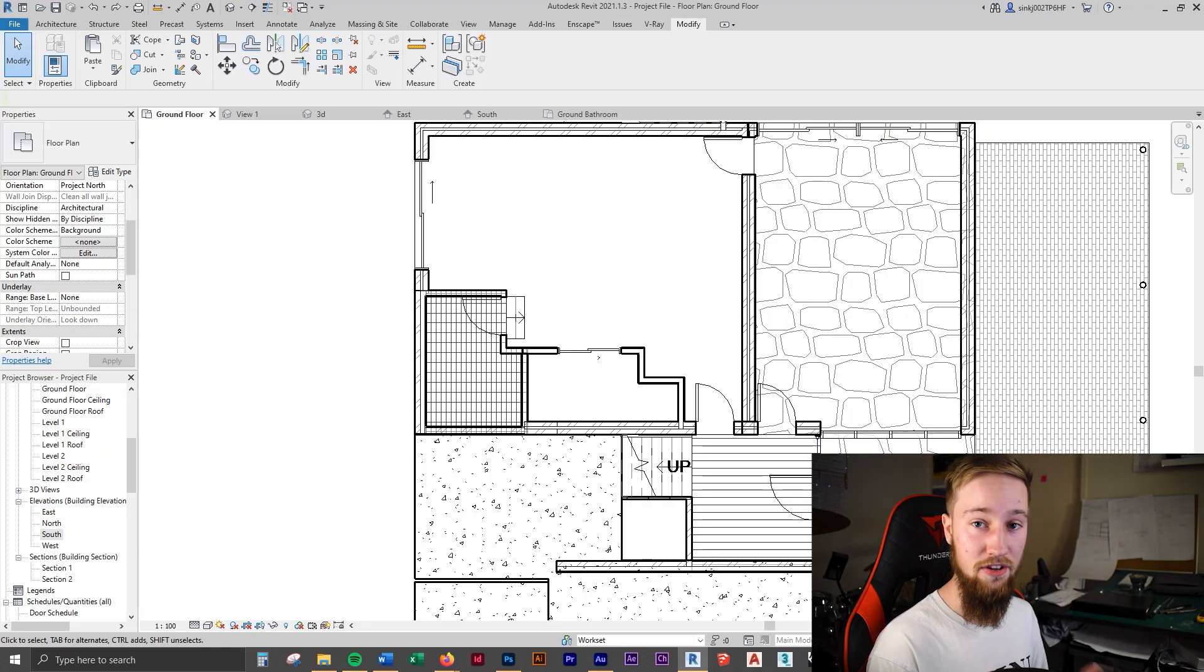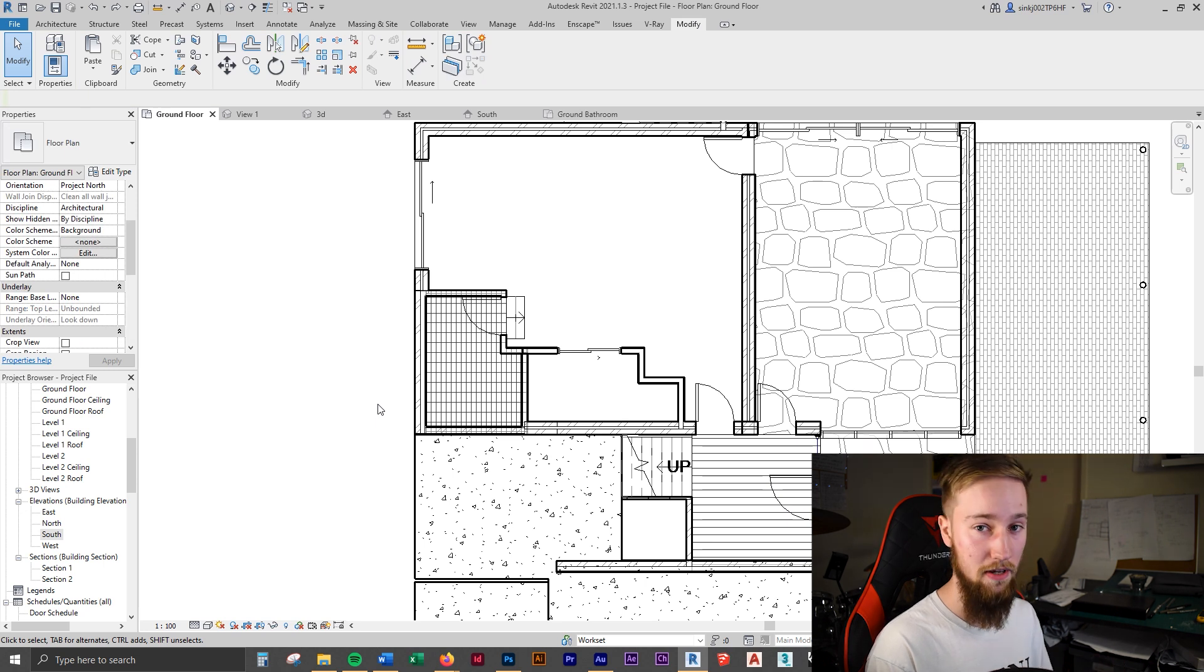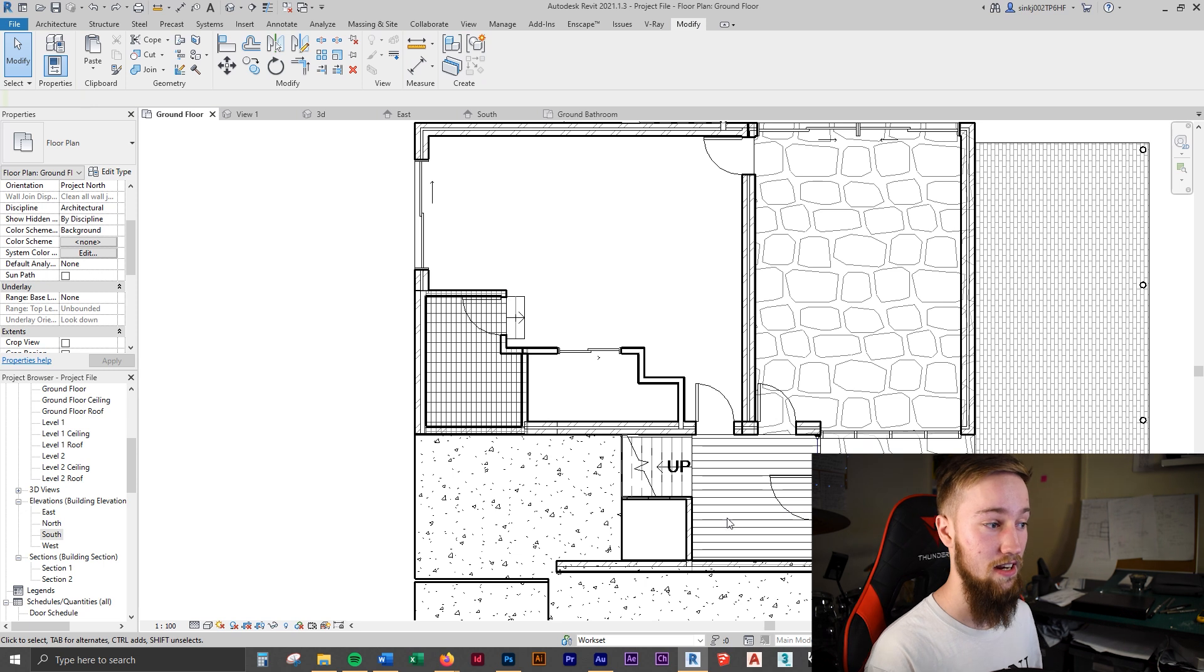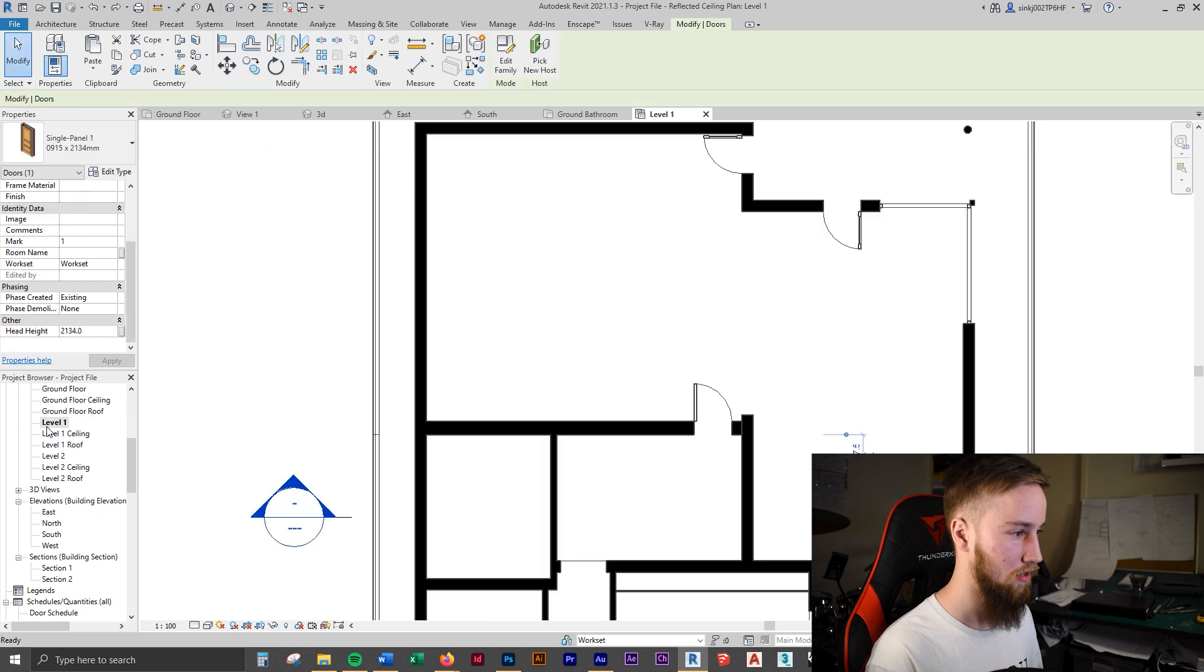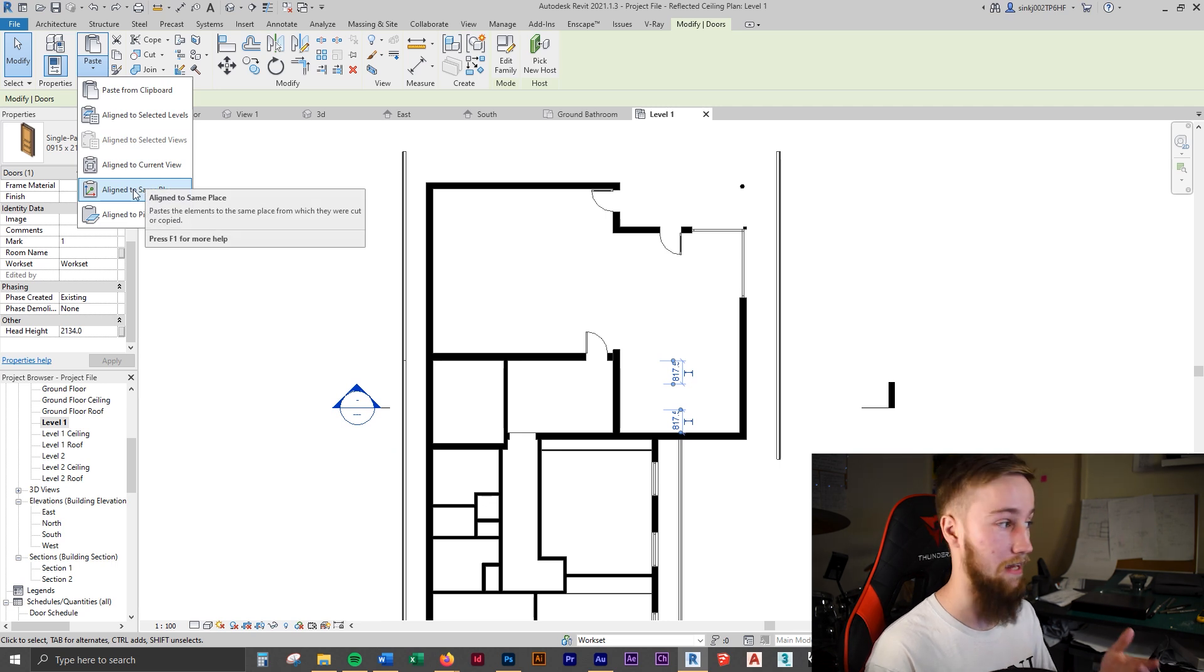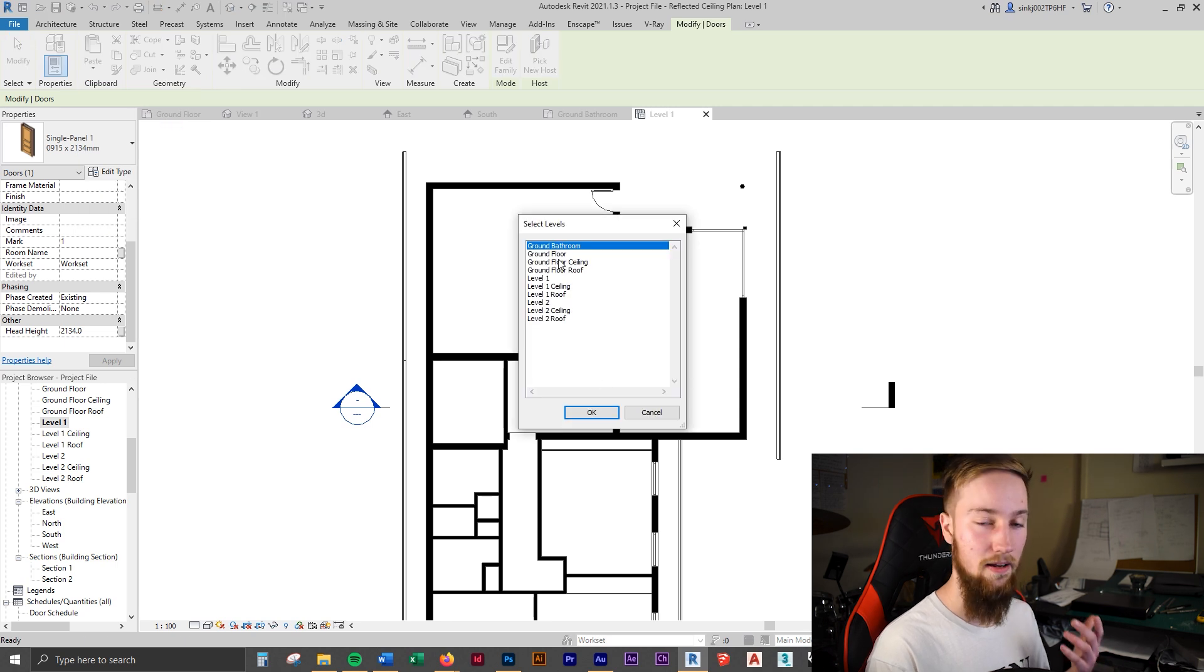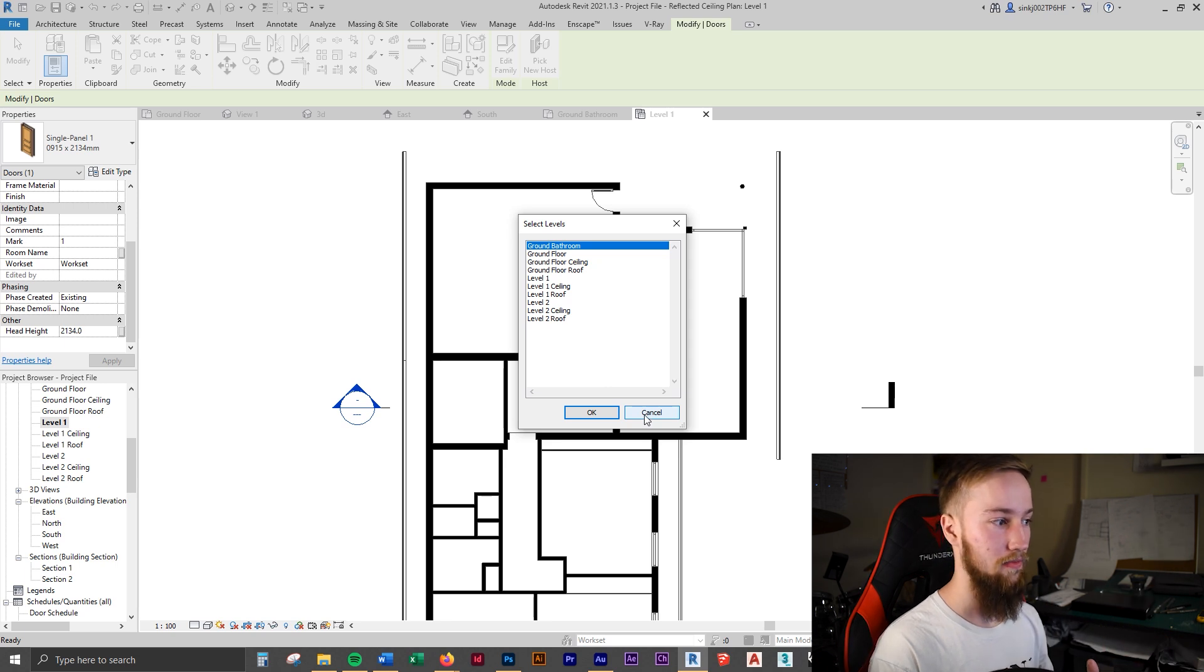This next tip is if you want to copy some objects across from different views, you can use control C or command C to copy say this door over to another view. Then it's also difficult to try and line things up. What you can do instead is use control C and then say if we went to level one, what you can do is go paste, align to selected levels. You can align it to the exact same place. You can align it to the current view. By clicking select levels, you can then apply this selection and copy it across multiple levels. This is really good if you're doing say like an office building, you can just design one floor level and then copy that across all of the different levels.